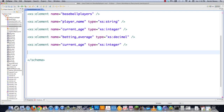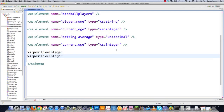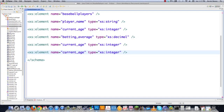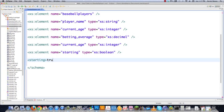Some other common number data types that exist are xs:positiveInteger, which obviously won't allow negative values, and xs:negativeInteger, which I think is self-explanatory. I'll create another element — let's say 'starting', as in is our player a starter — and you could throw in xs:boolean in this situation. The only values available for a boolean data type are true or false, or 1 or 0. That's it.